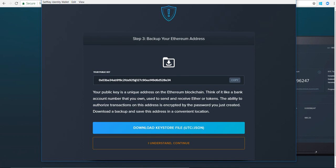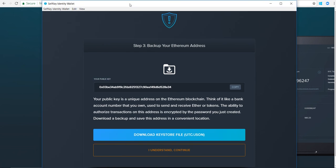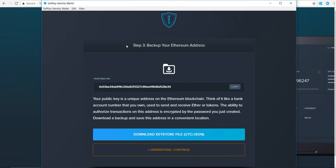If you have somebody sending you Selfkey tokens, you're going to give them this public key to send it to you. You'll also want to download your keystore file.